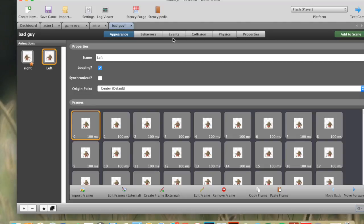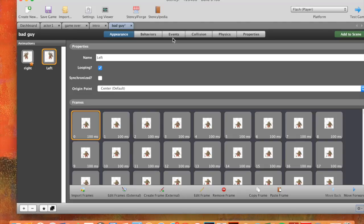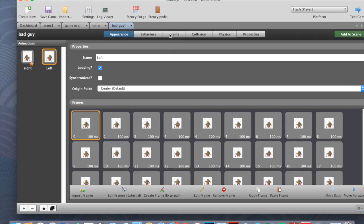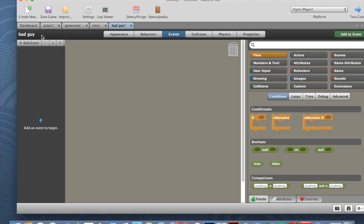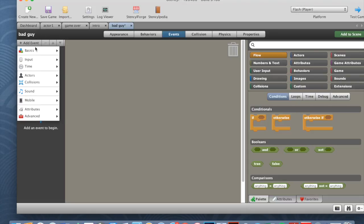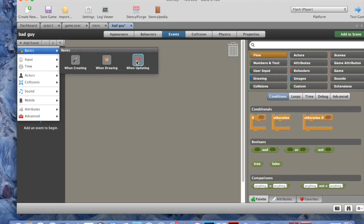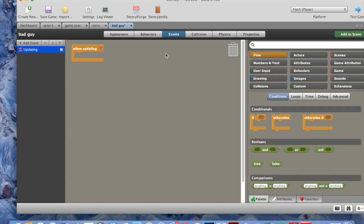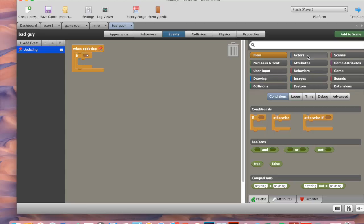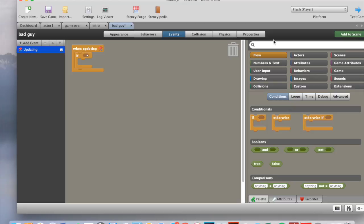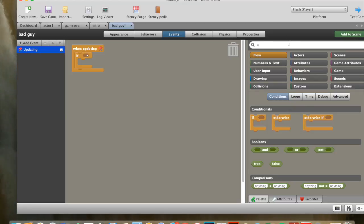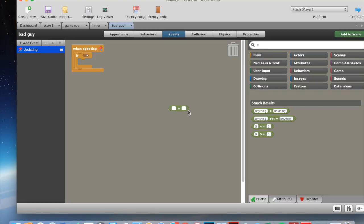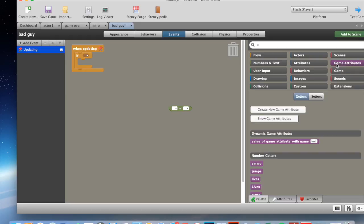So the coding for that is pretty easy actually. Because we've got our die block. So we just go to events, add event, basics, when updating, and then we put if, drag if into here. And then we get an equals to. From here. Put that into just an equals to, anything equal to anything. You drag that into there.